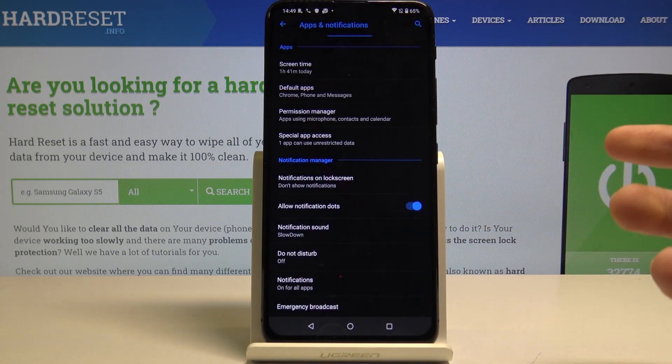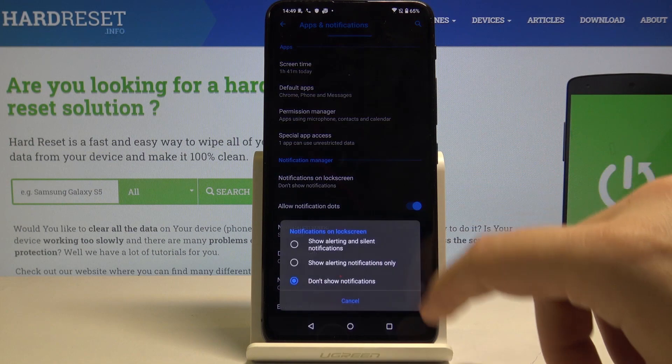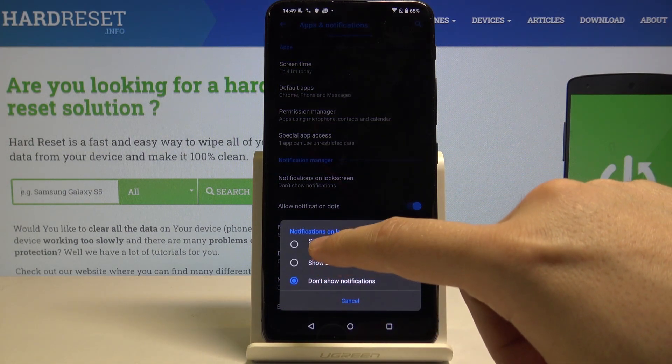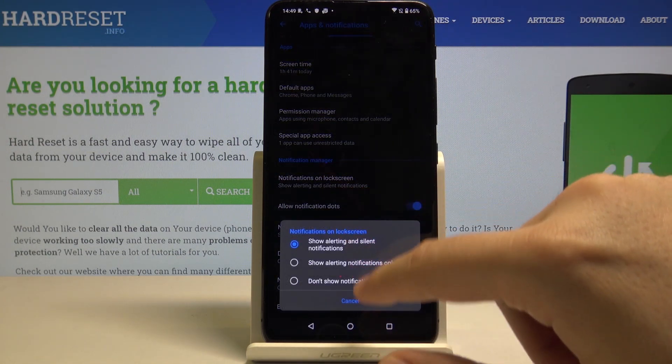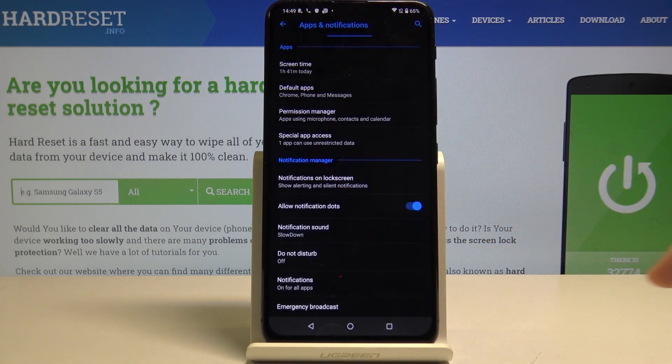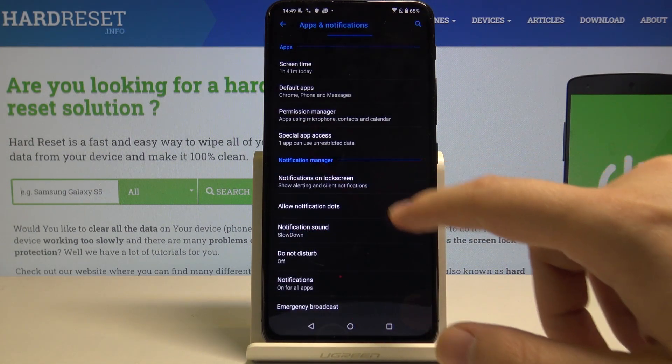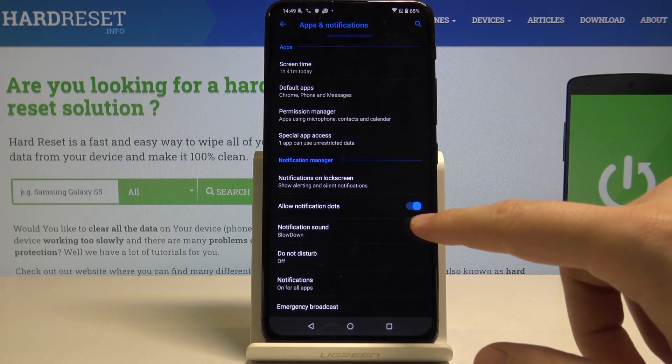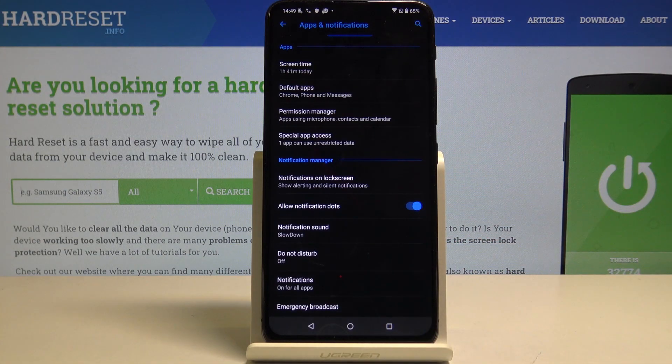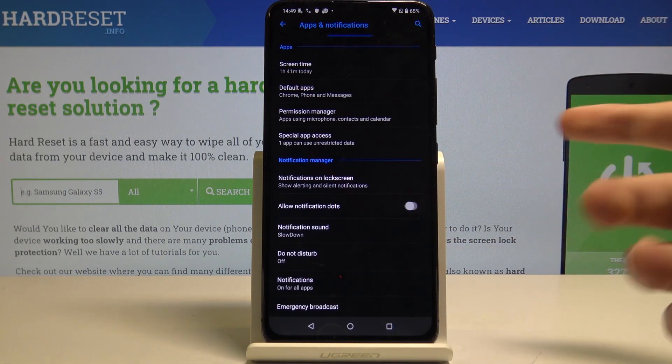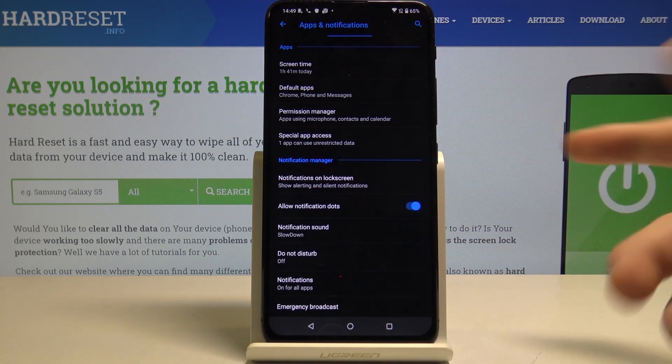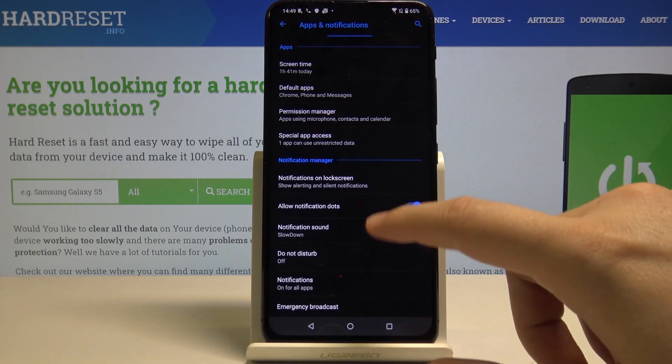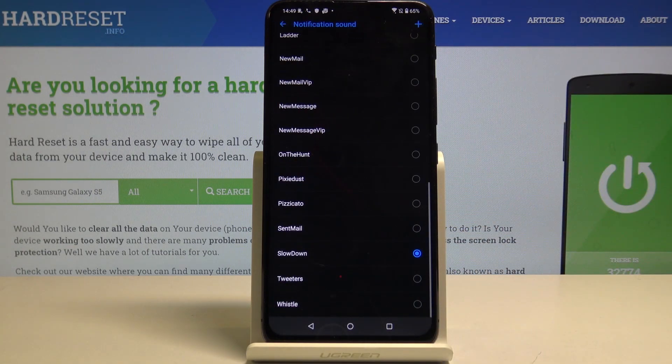You can also set up the notification dots. Now it's turned off, now it's on. And of course, you can change the sound of your notification.